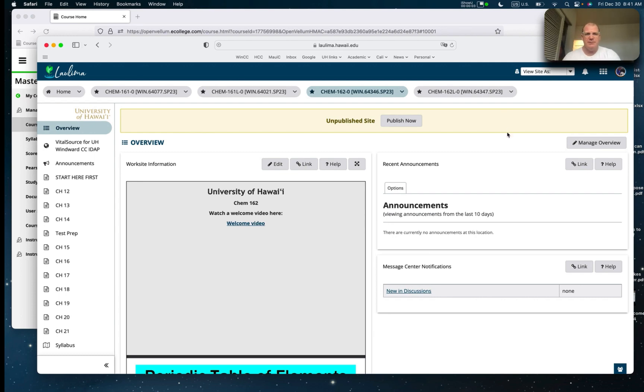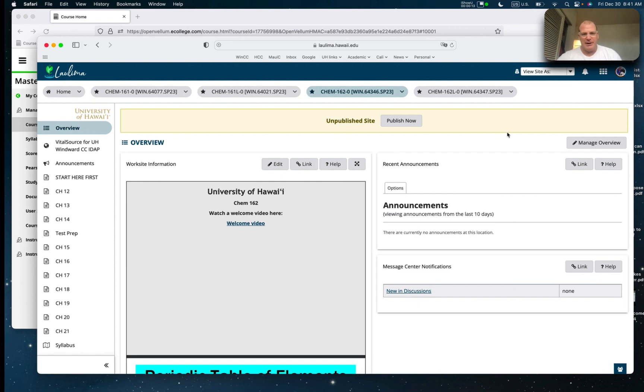Hello and welcome to Chemistry 162 Spring 2023 at Wimbledon Community College. I'm your instructor Mike Ferguson. Welcome to the class and welcome back from winter break.